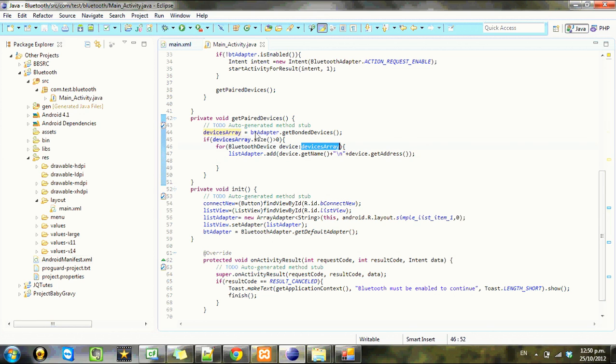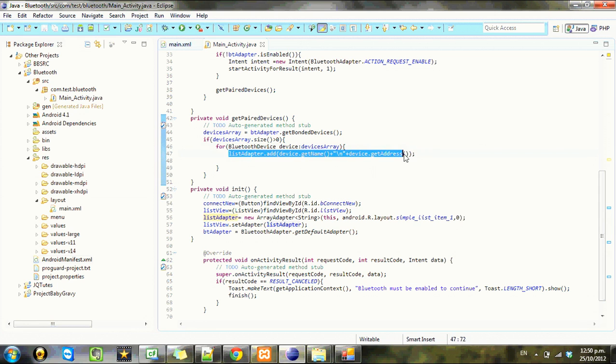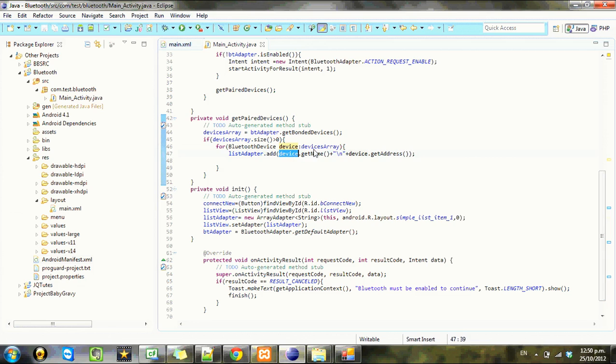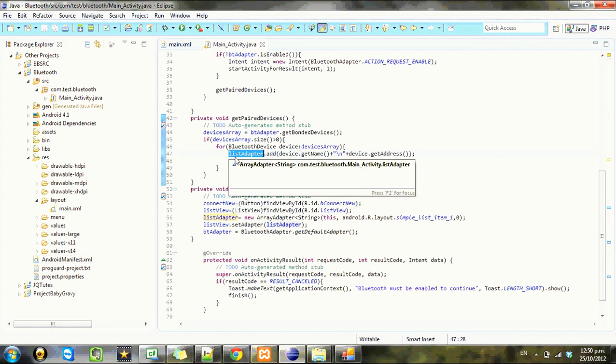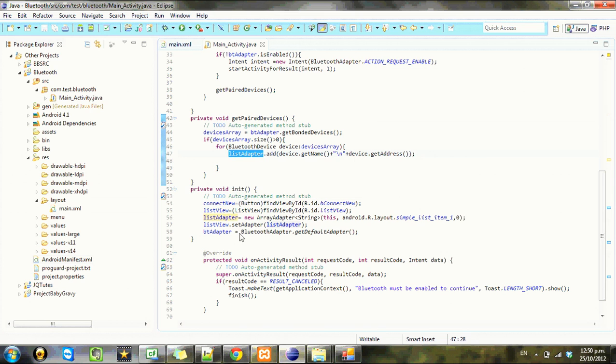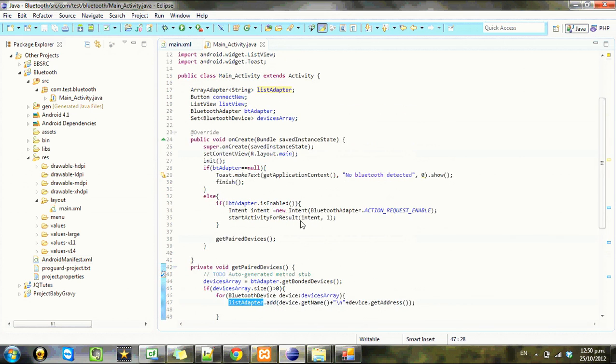And add it to the list array. That was the worst explanation anyone's ever given, but anyway, moving on.